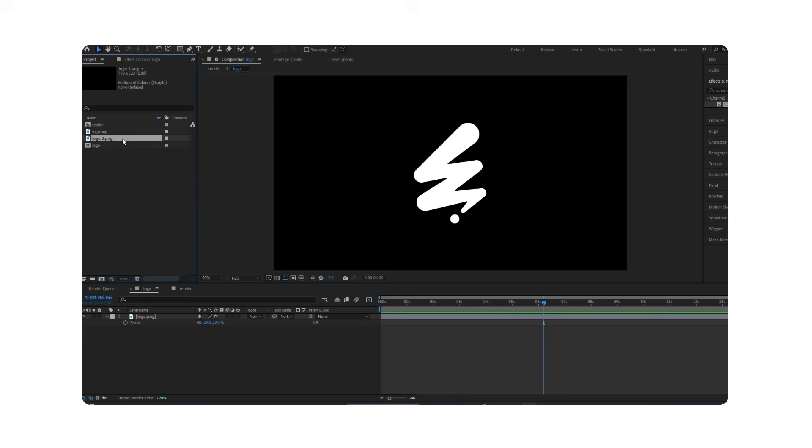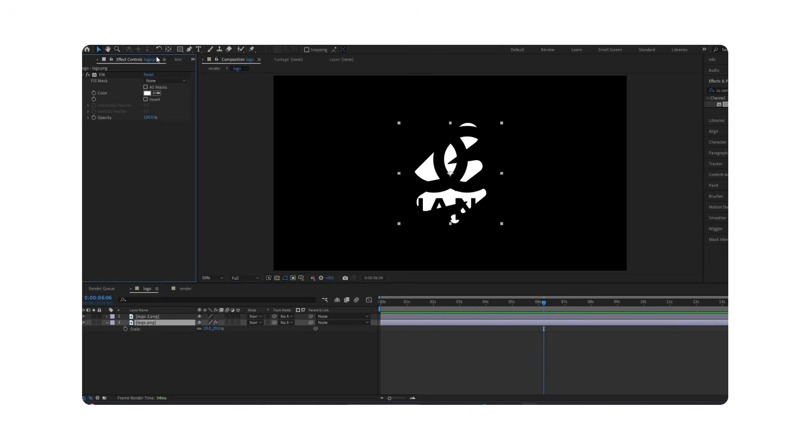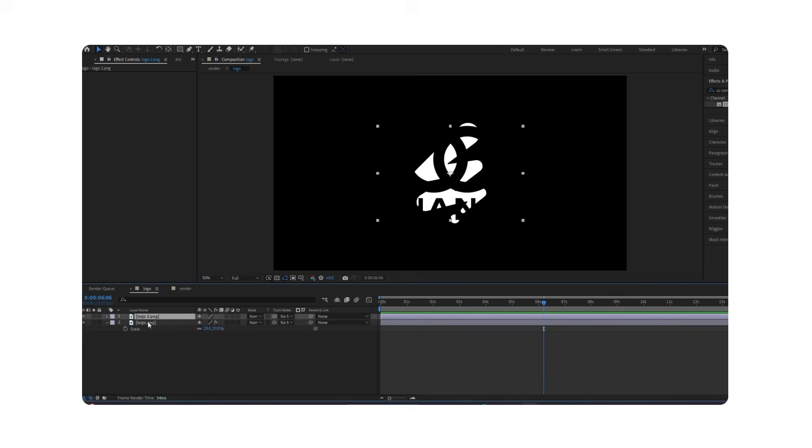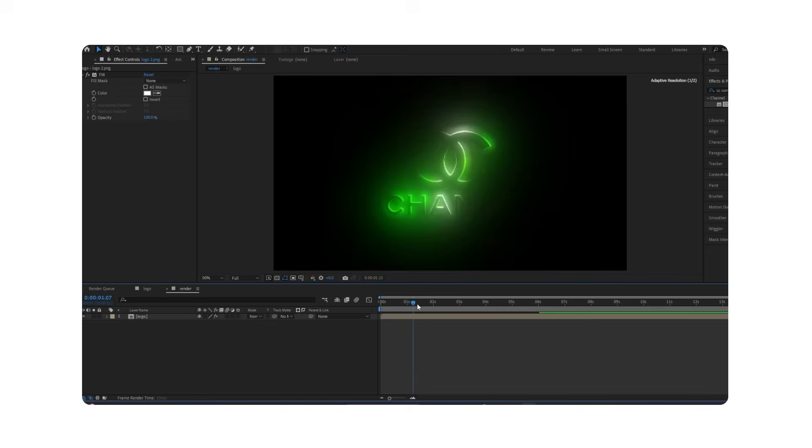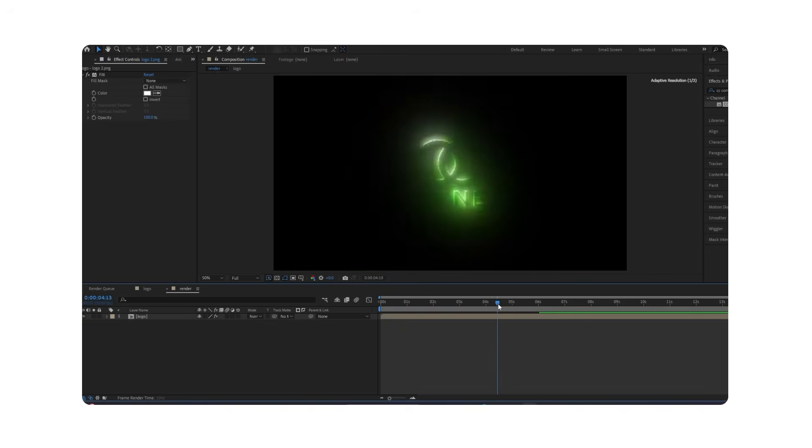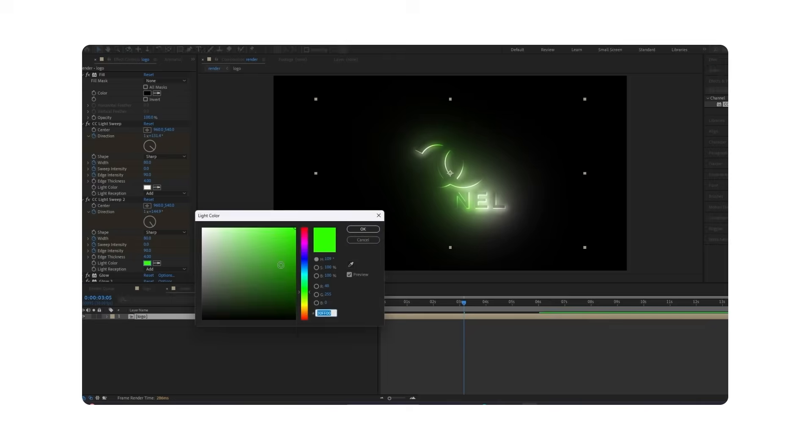The best part is you can apply this effect to any logo. Just drag and drop the logo into the logo sequence, change its color to white, and you're done. You can also change the edge color.